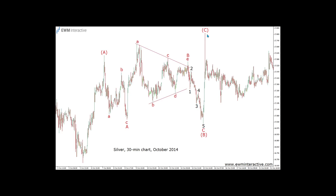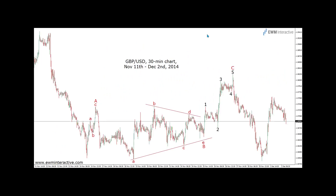So far, both examples showed a flat with a triangle in wave B interrupting a larger uptrend. The third one depicts the same pattern, but moving against a larger downtrend in GBPUSD. As you can see, it is the same pattern, but inverted. After the end of wave C, the larger downtrend resumed.